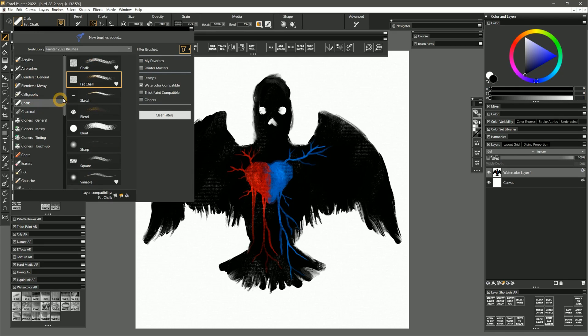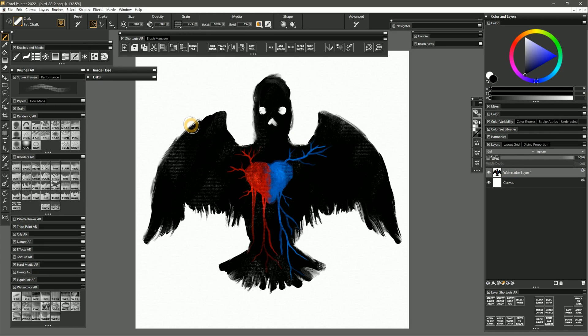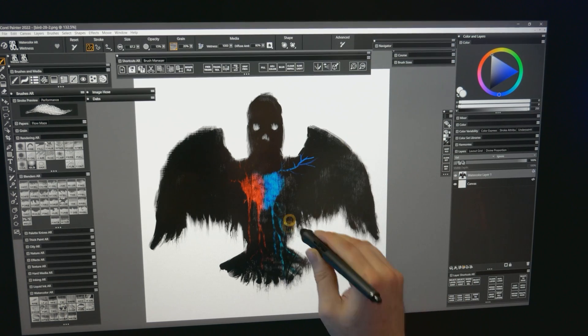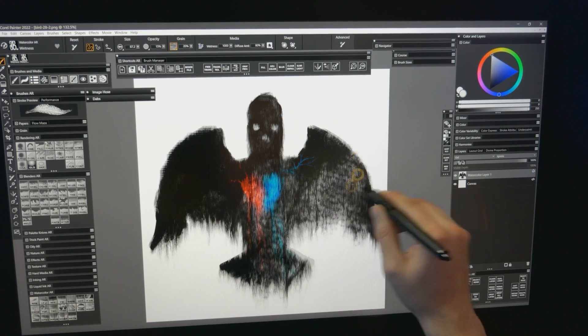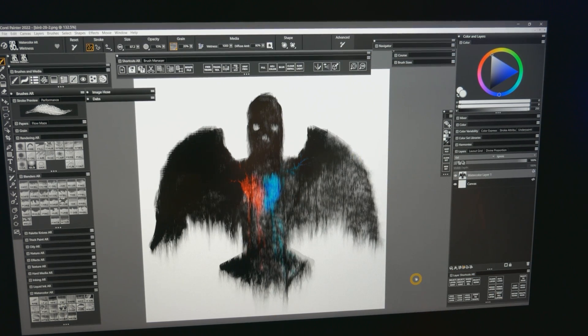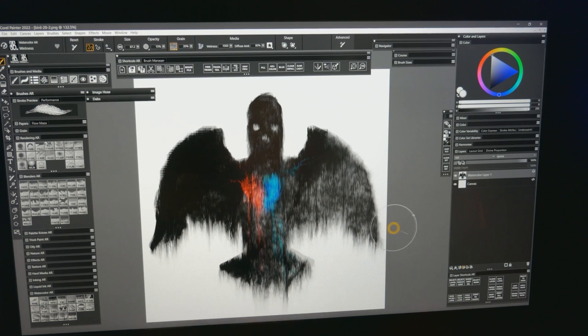The final top feature in Painter 2022 that we'll look at is the ability to mix watercolor with other types of media. For example, I can paint with chalk on a watercolor layer and then wet it down to make it run with a watercolor brush. Just use a filter to find brushes that are compatible with watercolor.